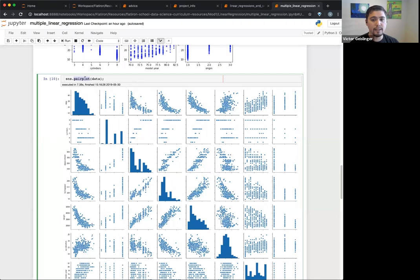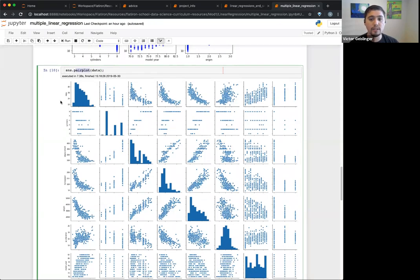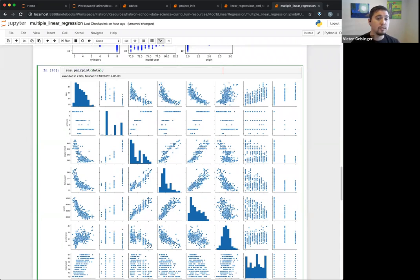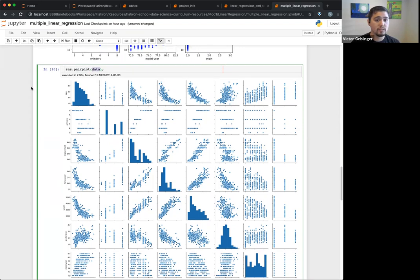Seaborn's pairplot is very useful — I would definitely use this for an initial exploratory analysis. You can also limit the number of features shown; you don't have to use all of them at once.